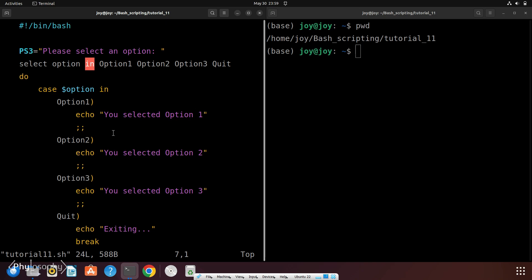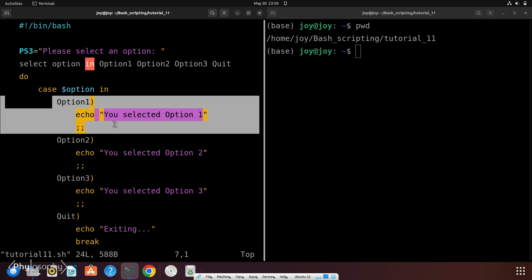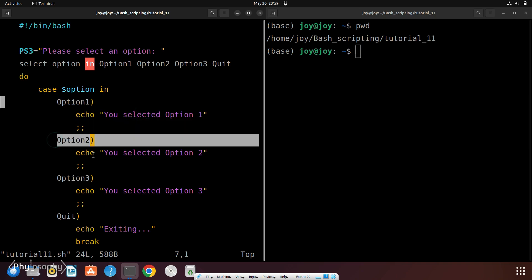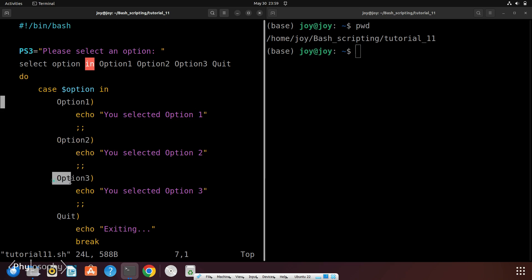If the user selects option 1 by entering the number corresponding to option 1, then this code block will be executed. Same thing will happen for other options too, that is for option 2 and option 3.